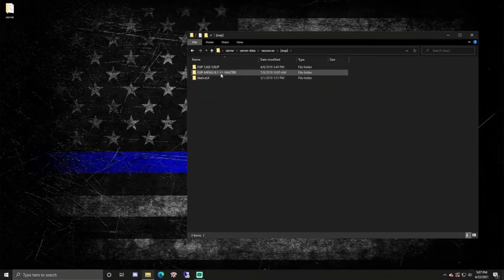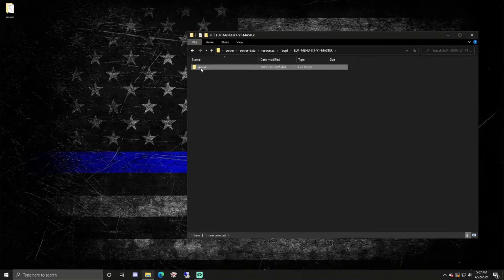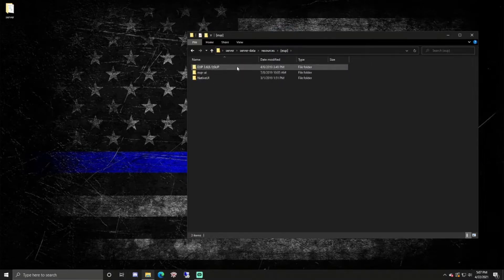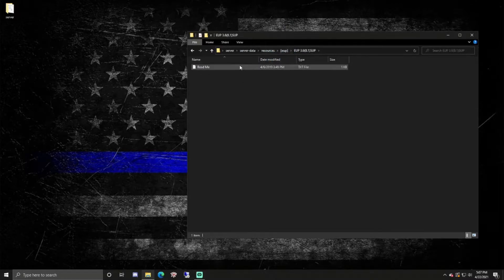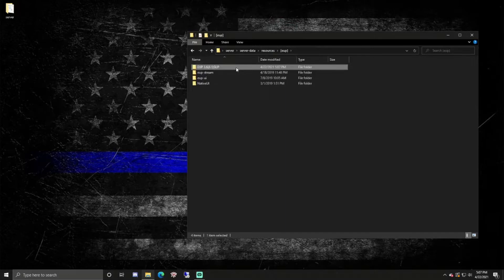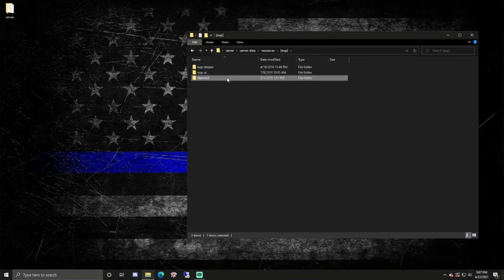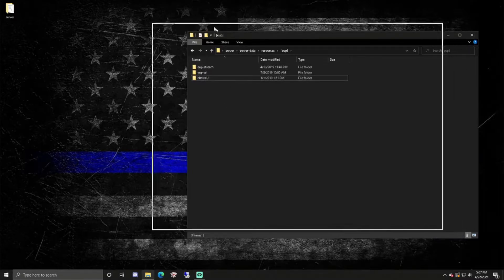Now we have like two more things to do. We need to open this folder and grab the UI, EUP-UI, drag it into EUP, and then delete this. Then you want to open this one, get the EUP-stream, click on it, and drag it into EUP, and then we can delete this one. Now at this point, everything should be looking like this: stream, UI, and native UI. This is what everything you should have so far.